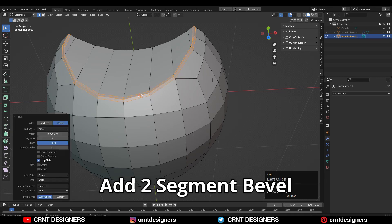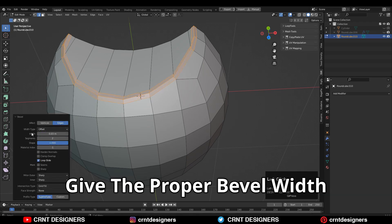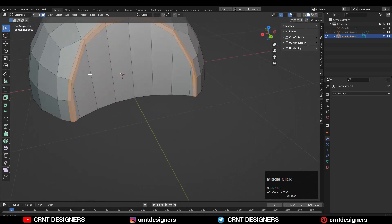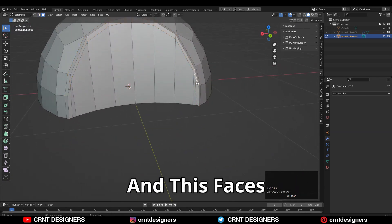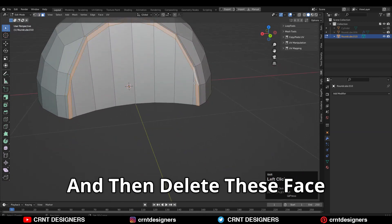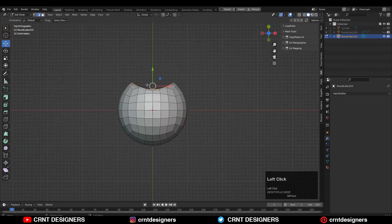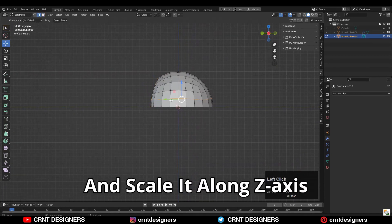Add two-segment bevel and Shape Factor should be 1. Give the proper bevel width. Then you can select this inner face loop and these faces and then delete these faces.